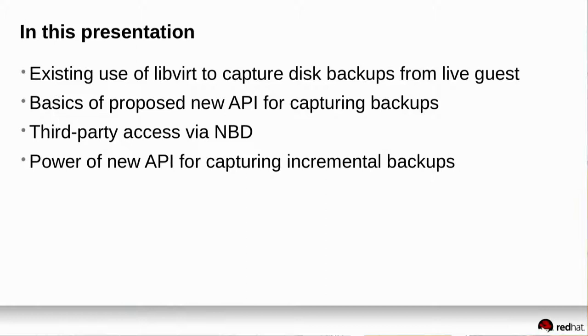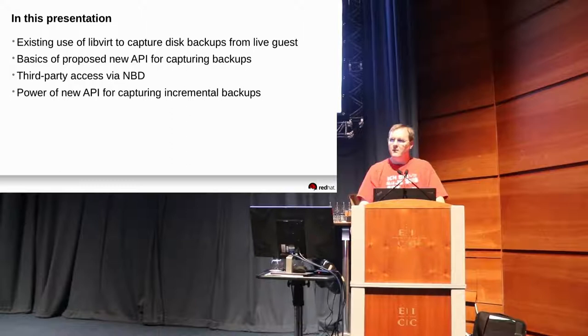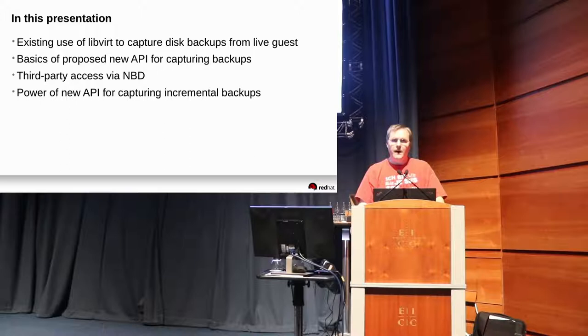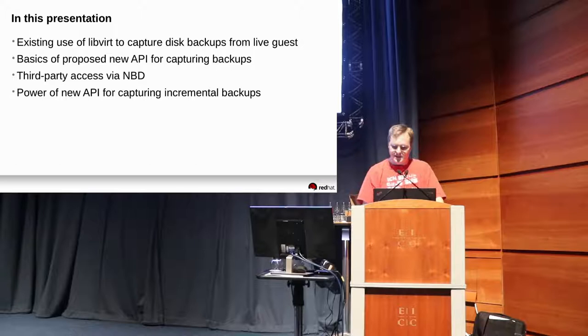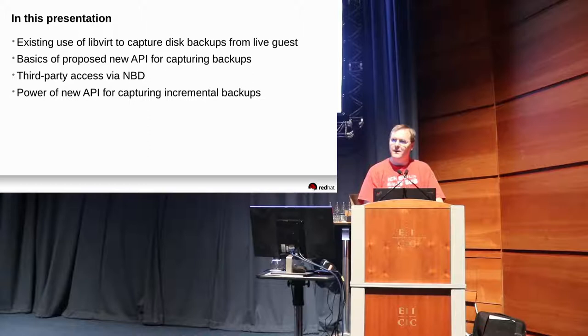We'll look at what LibVirt can already do for capturing disk backups, then the new API that I'm proposing for doing backups with push mode and pull mode, how third party applications can access those backups, and what the power of the new API adds, especially in regards to incremental backups, and with any luck, my demo will show it in action.